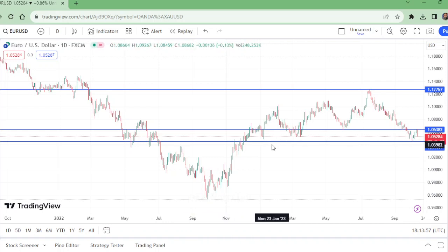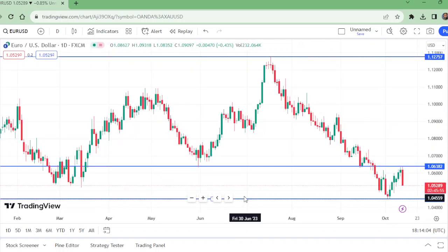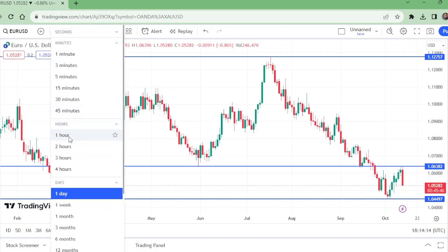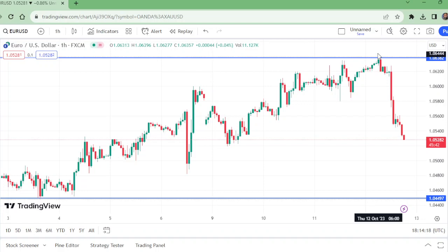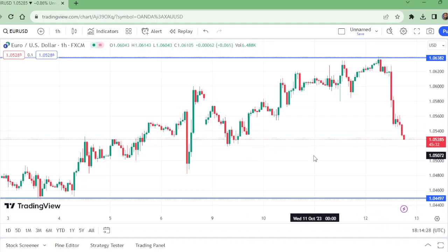On the daily time frame, do we expect price to go down? Yes, as of now the trend is downward and we are expecting it to continue downward. Now on the one-hour time frame we need to see the structure: lower high, lower low, lower high — and it is forming a further lower low. The question is where to enter this trade.